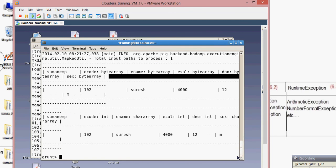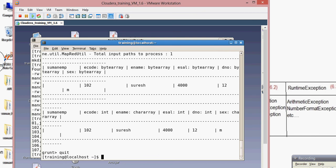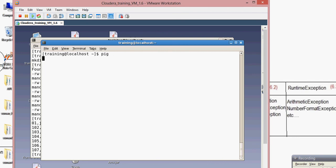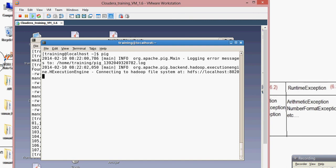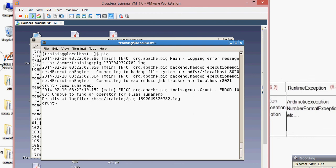This is a virtual store, not a permanent store. Once you quit, this memory and data will be lost. Let me demonstrate — after quitting and re-entering Pig, running dump suman_emp won't work. That is called virtual storage. To store data into a specific file permanently, let's see how to do that.